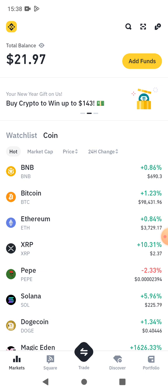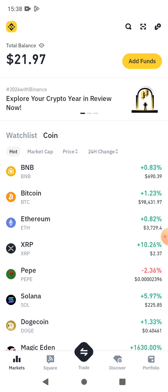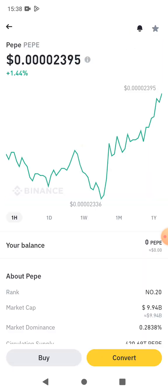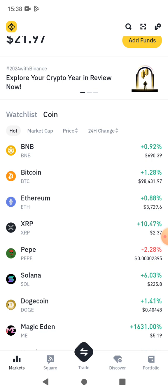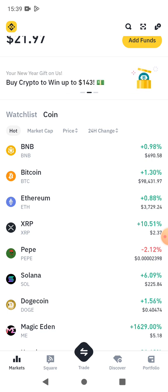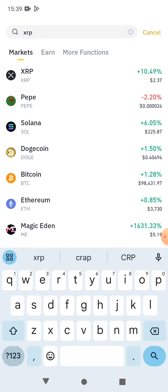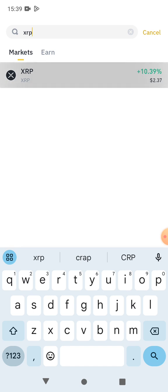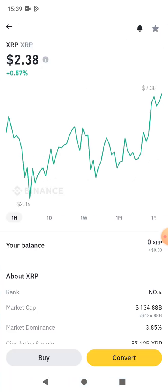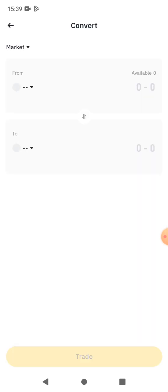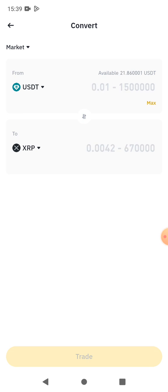If you already have USDT, you need to search for XRP. If you can't find XRP on the coin list, you can search for it at the top. It's right here — just click on it. Then the next thing you're going to do is click on Convert.